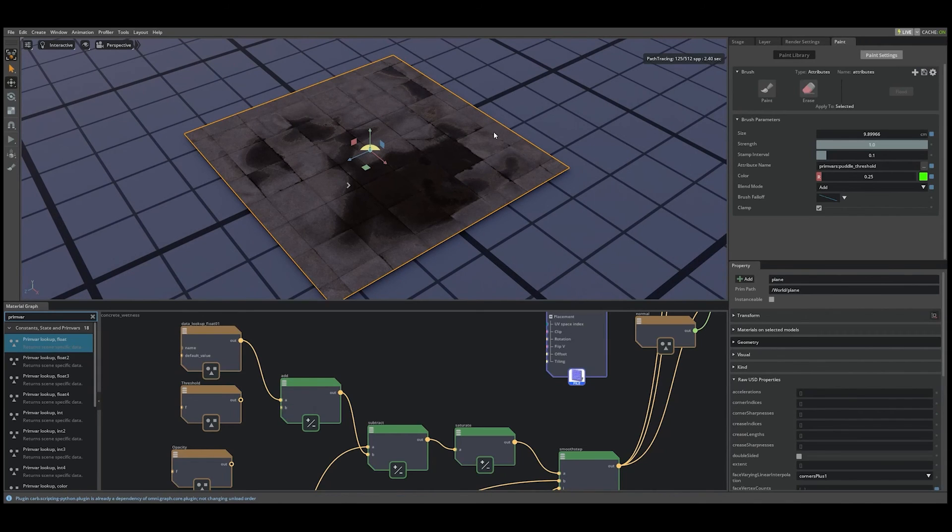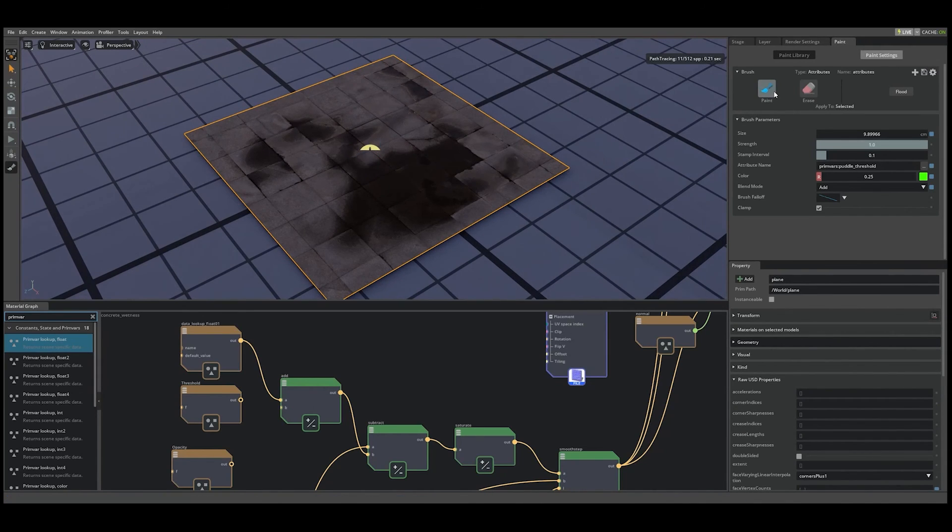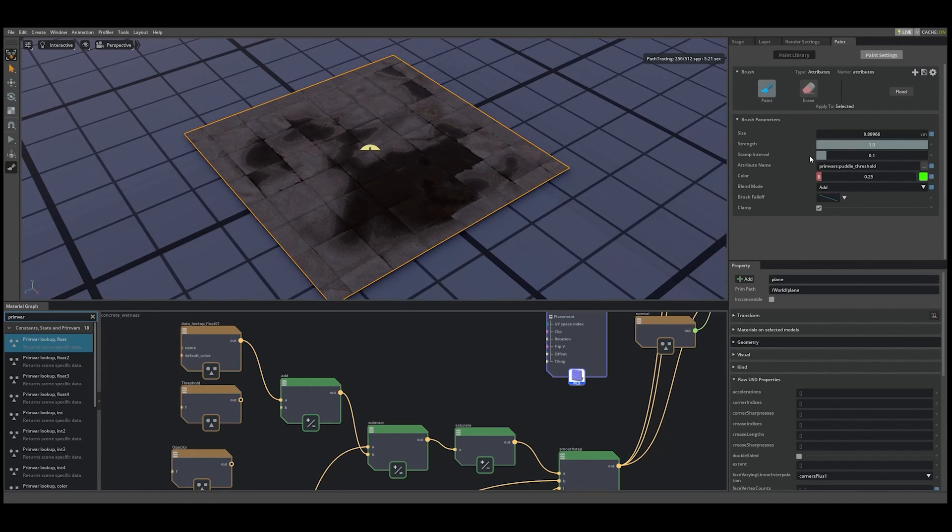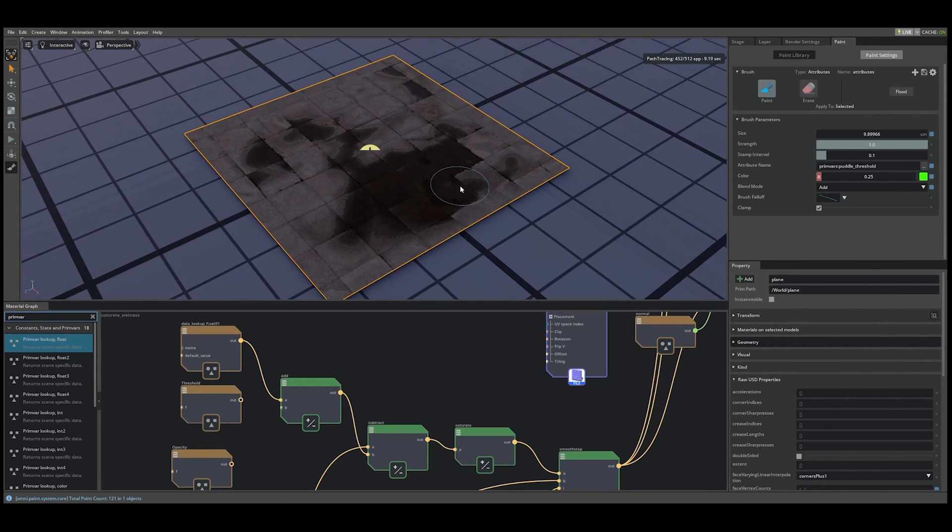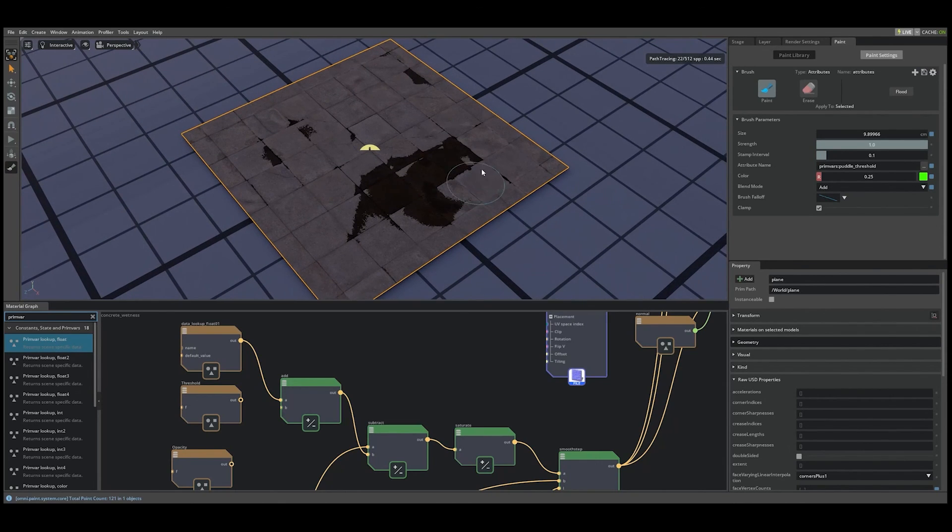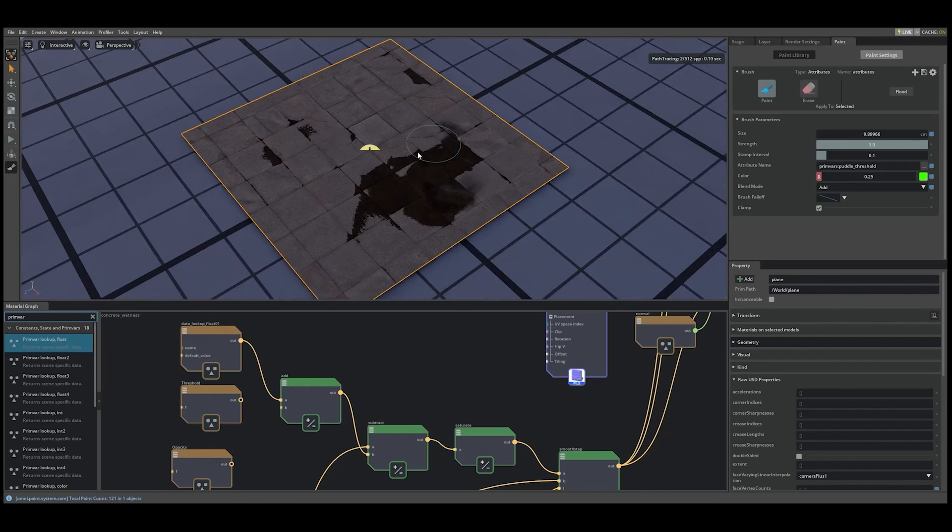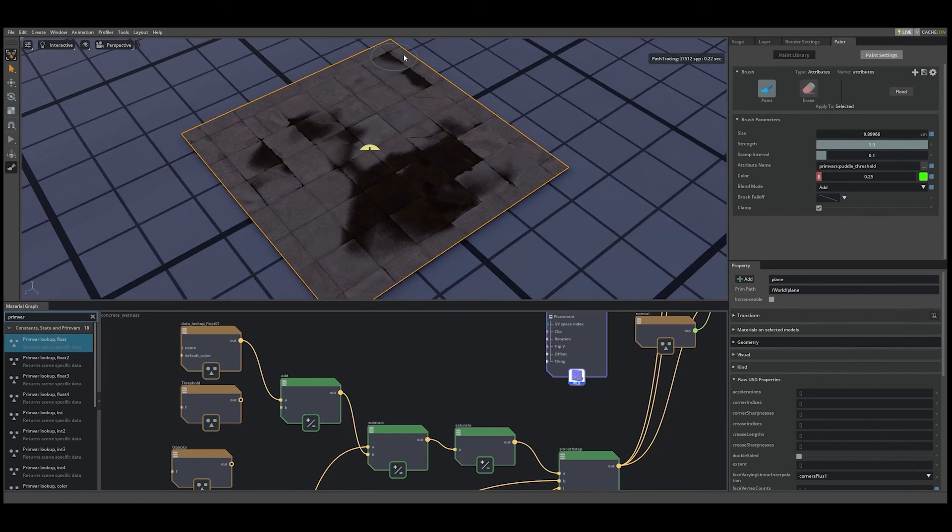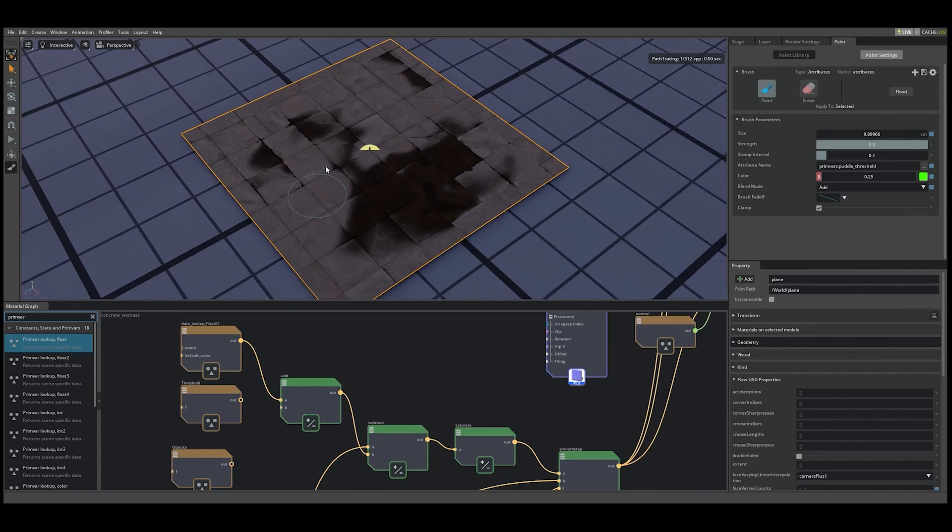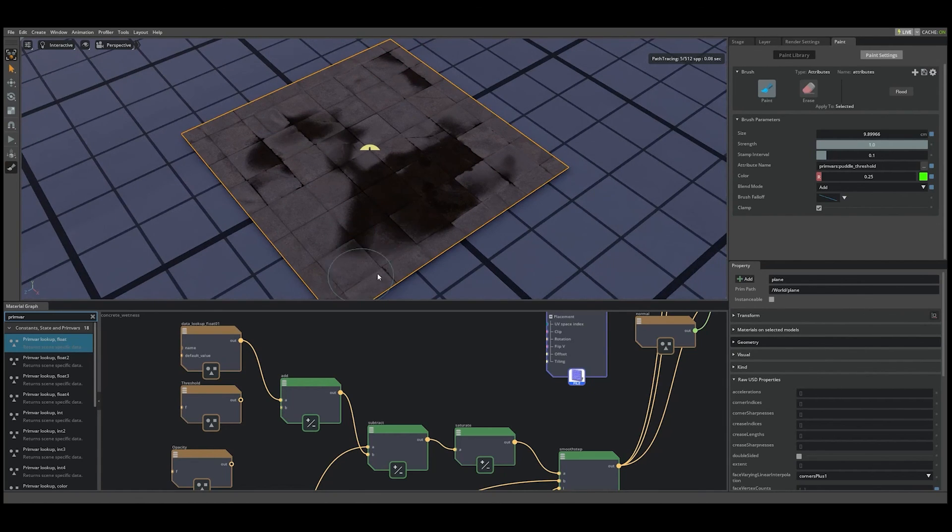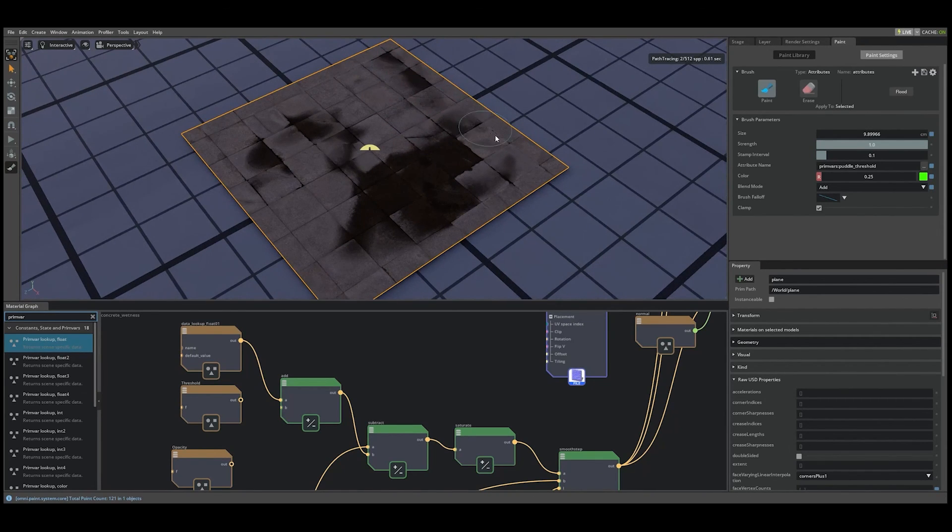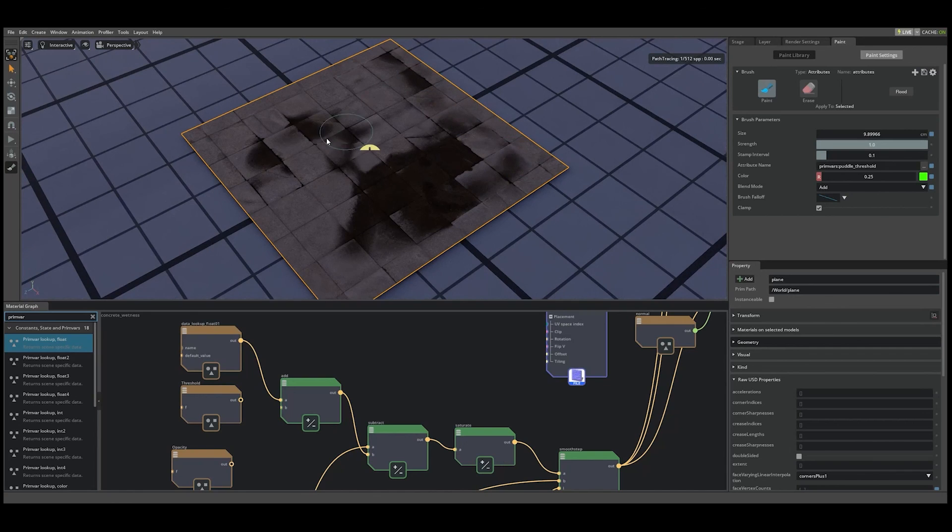So we'll select our plain mesh again, select the paint button. And you can see that attribute name has already been filled out with our new puddle threshold prim var. Let's paint. As you can see, we can now control the thresholding or feathering of our puddle variably across the surface as well as the opacity.